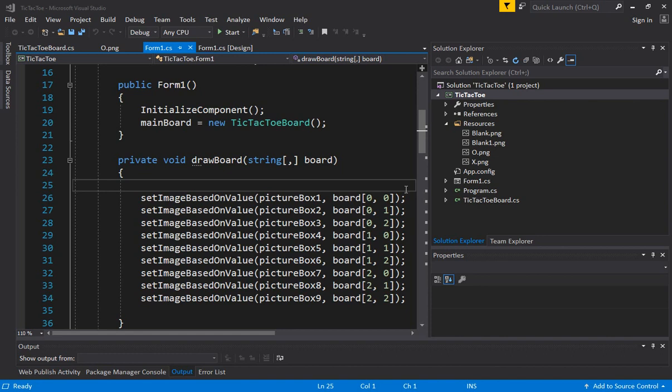Welcome back to part 3 of the tic-tac-toe video. Let's see where we stopped on video 2.